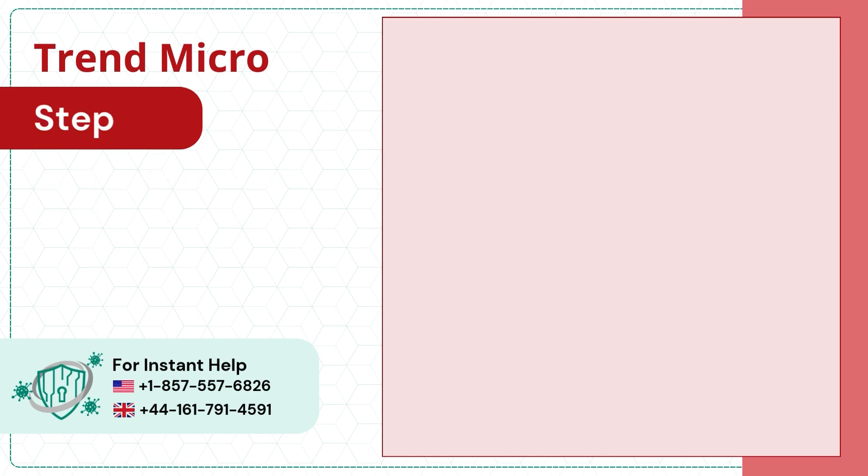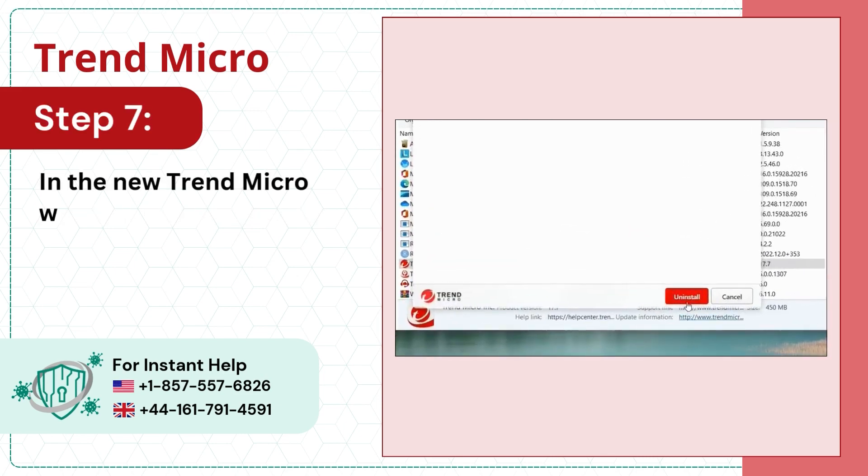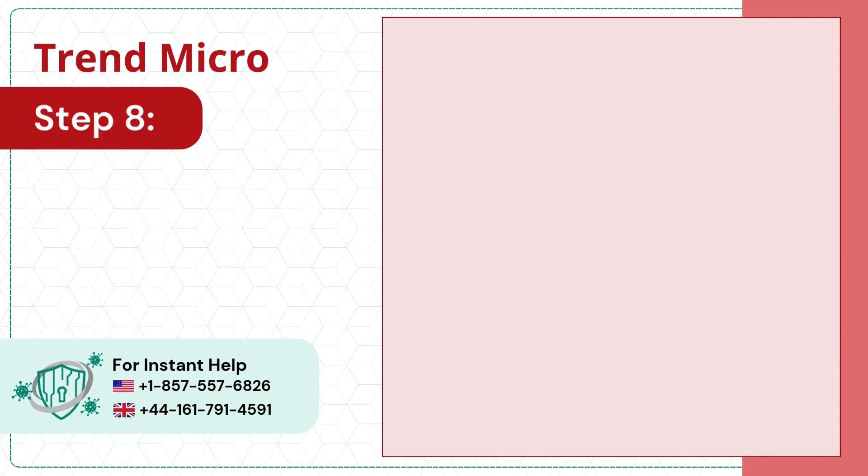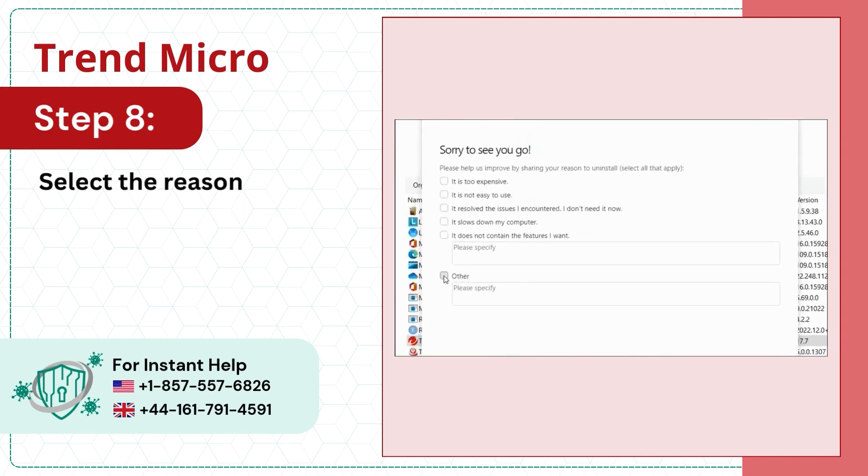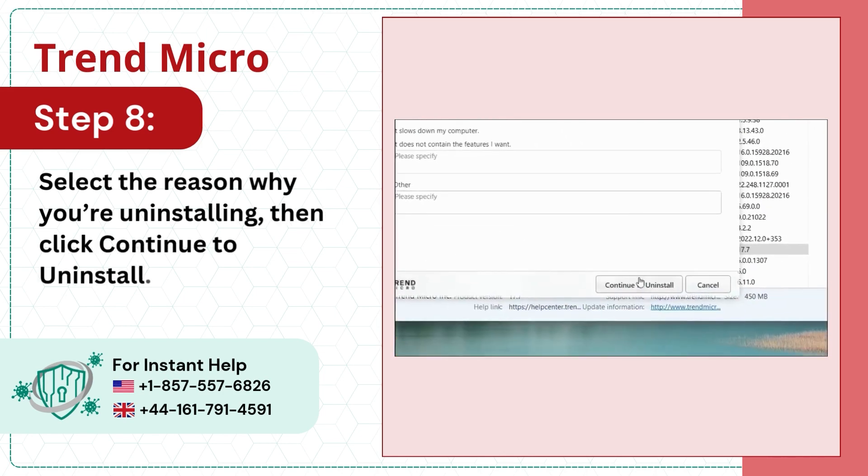Step 7, in the New Trend Micro window, click Uninstall. Step 8, select the reason why you're uninstalling, then click Continue to Uninstall.